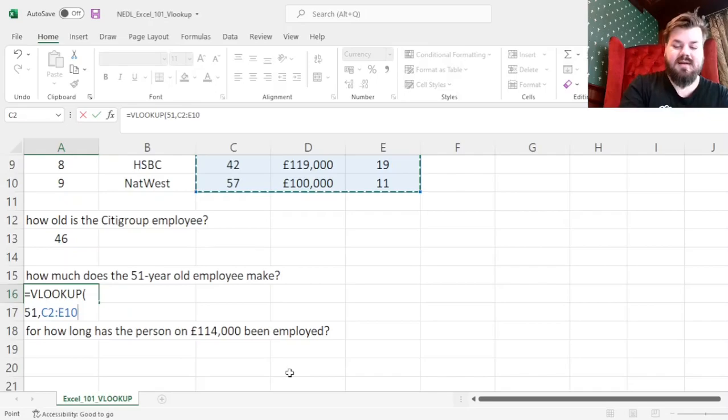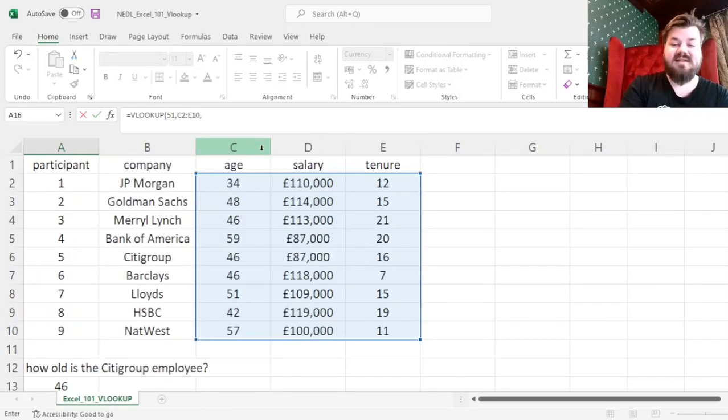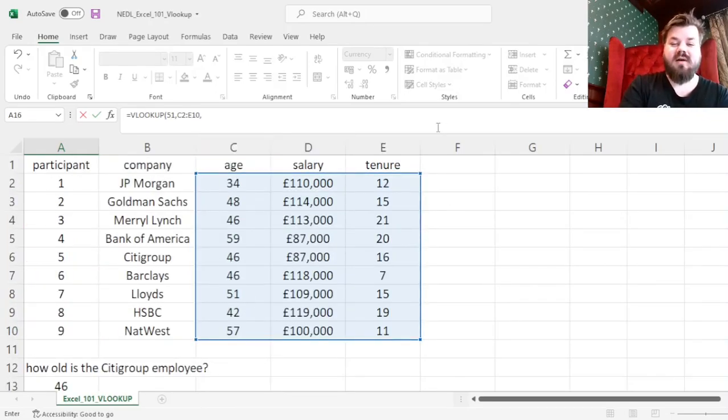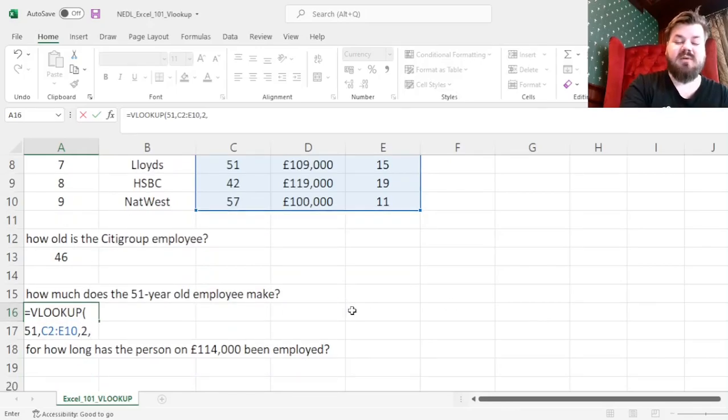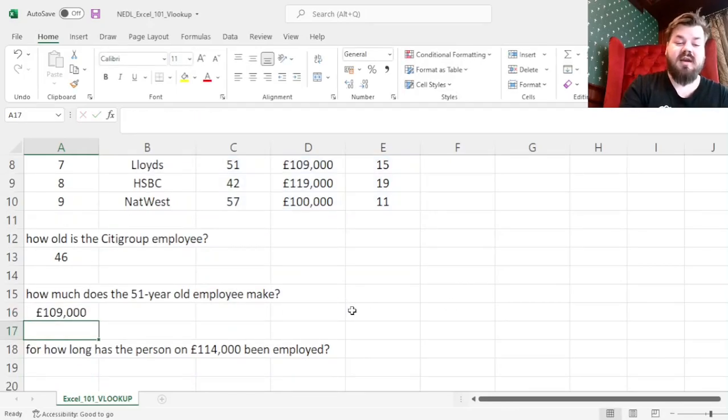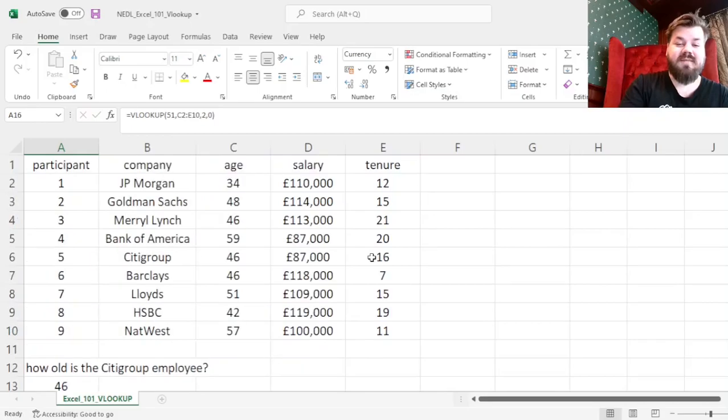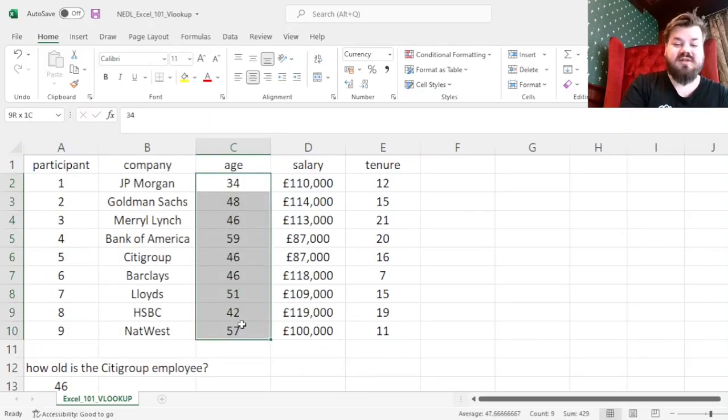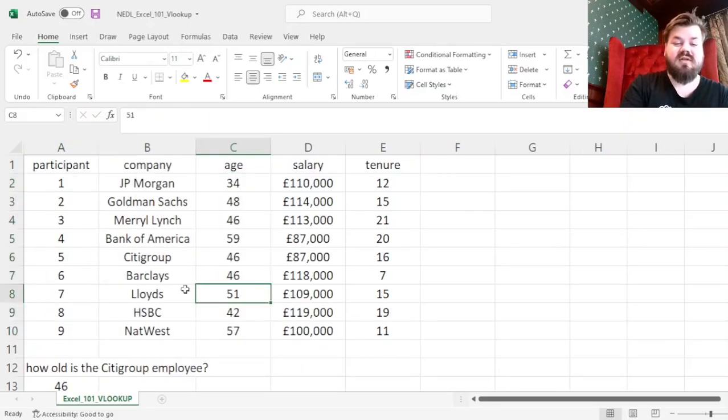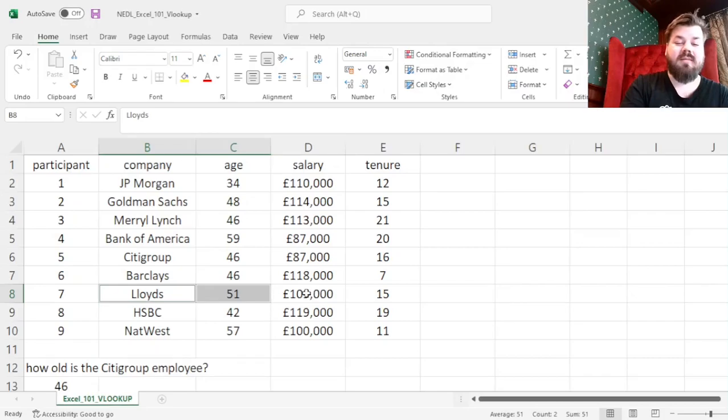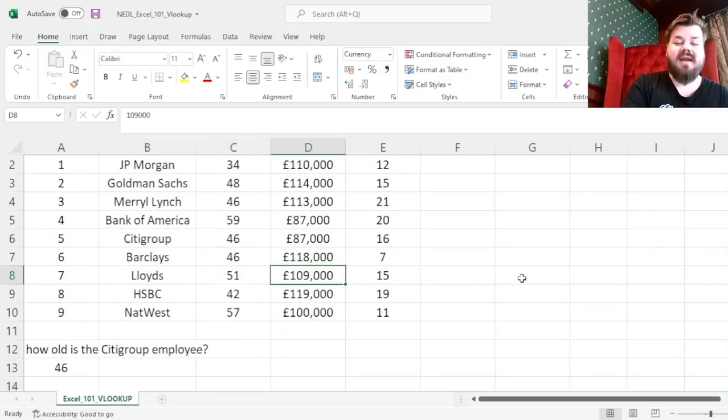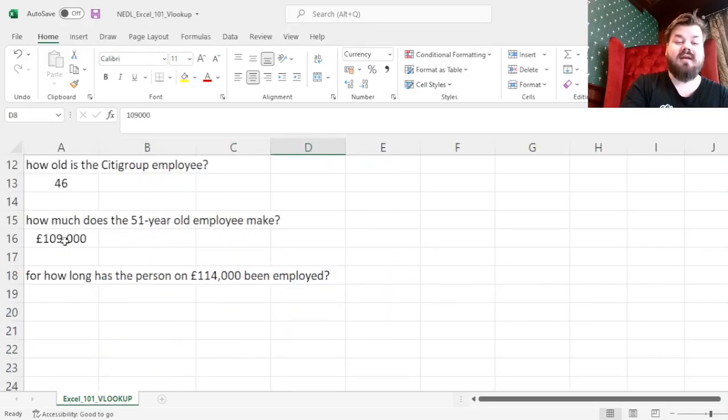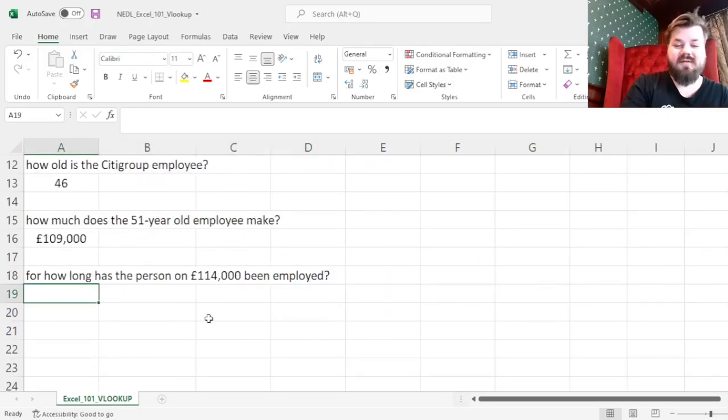And in terms of the salary, it's now the second column of our array, so we specify 2, and we specify 0 for an exact match. We see that the employee who is 51 years old, working for Lloyds - but that's not what we care about - we care about them making £109,000 a year.